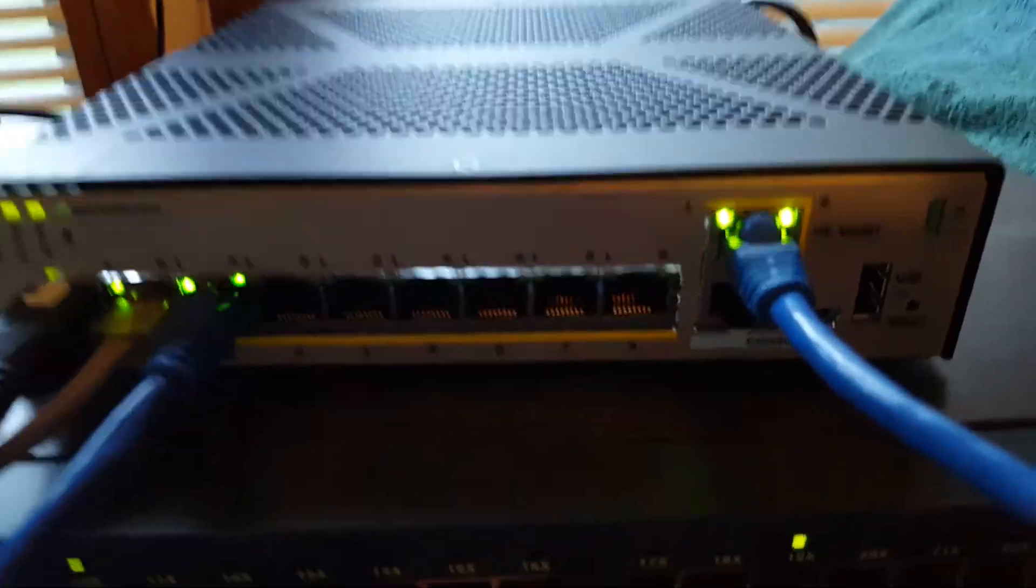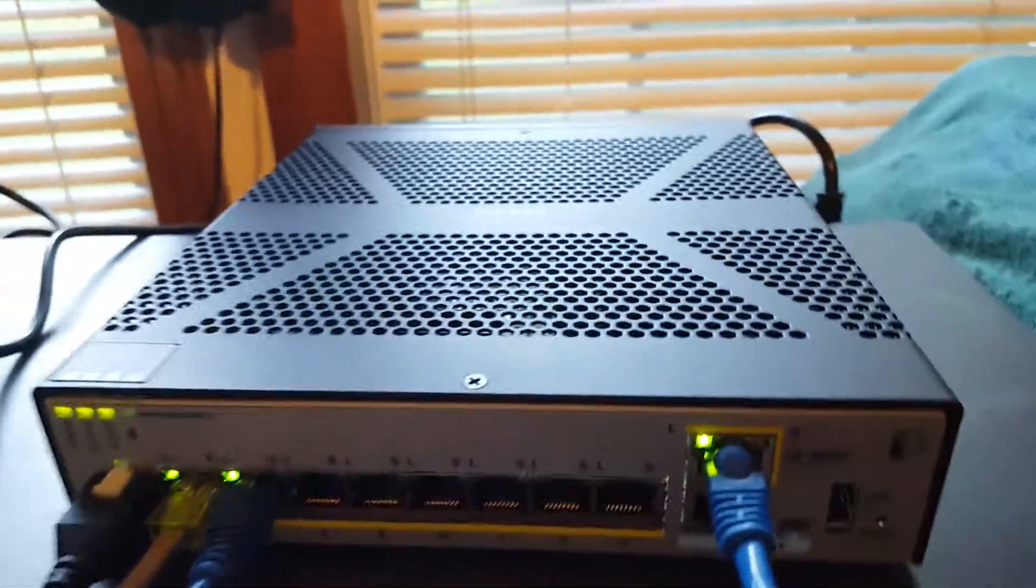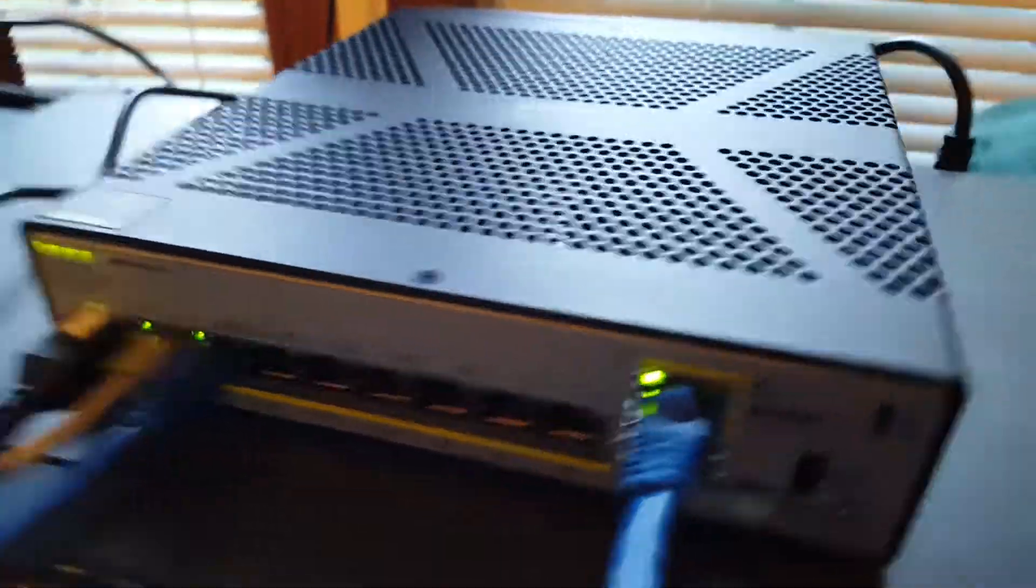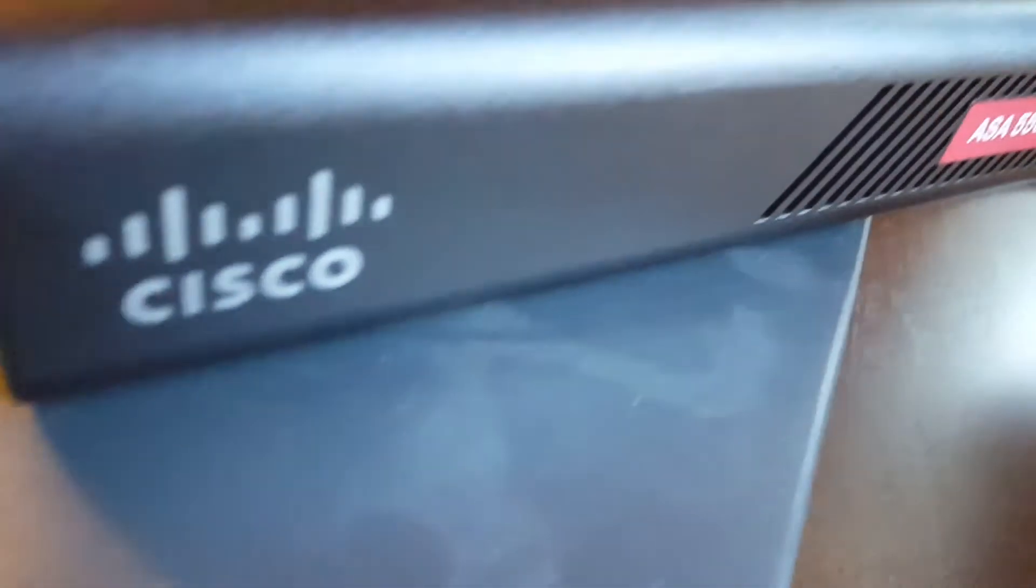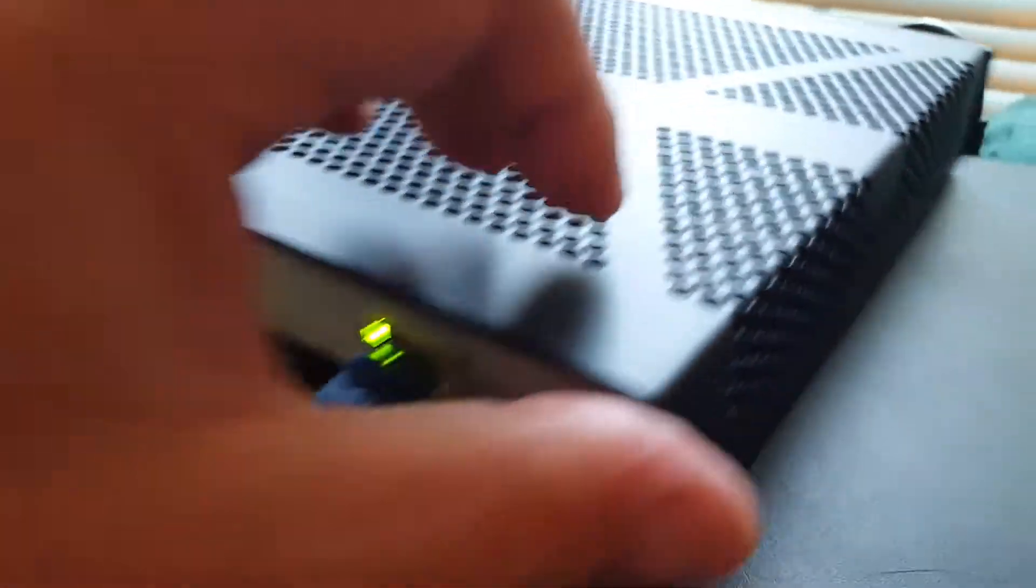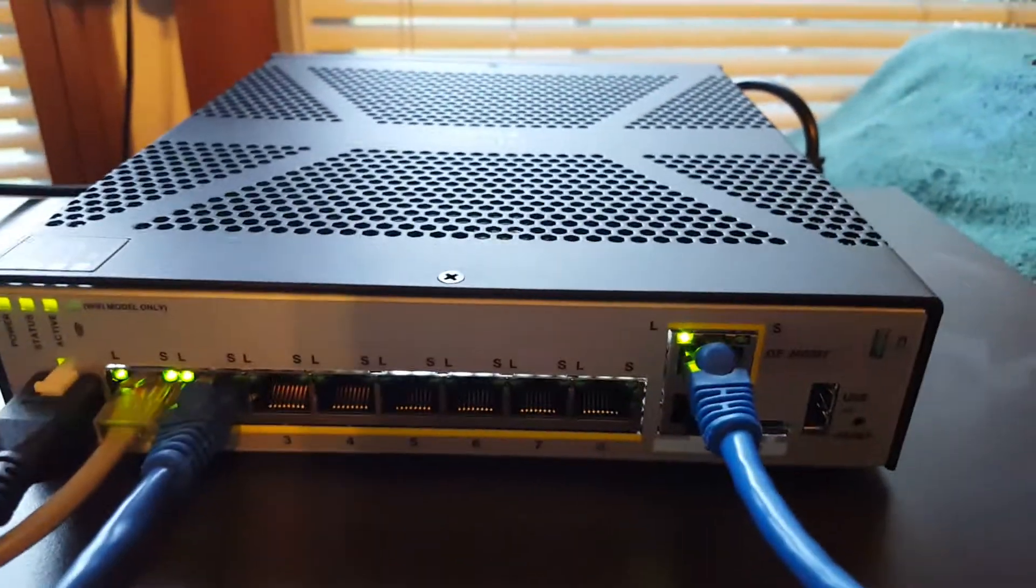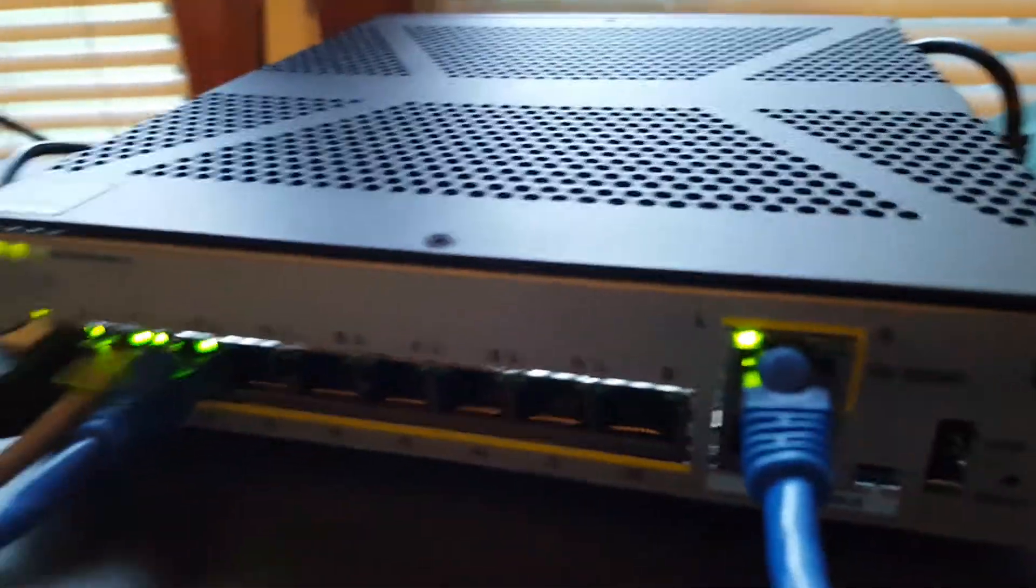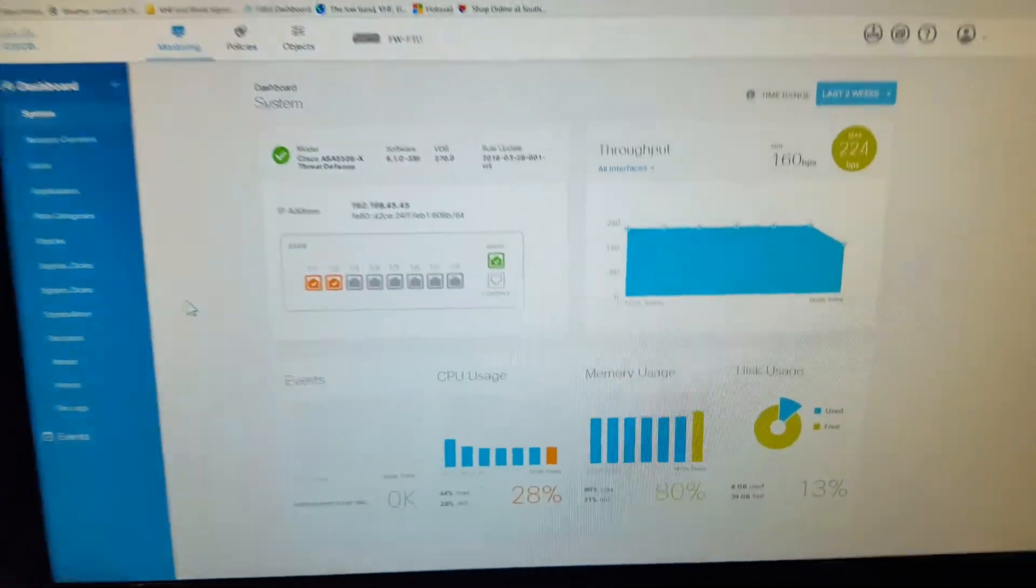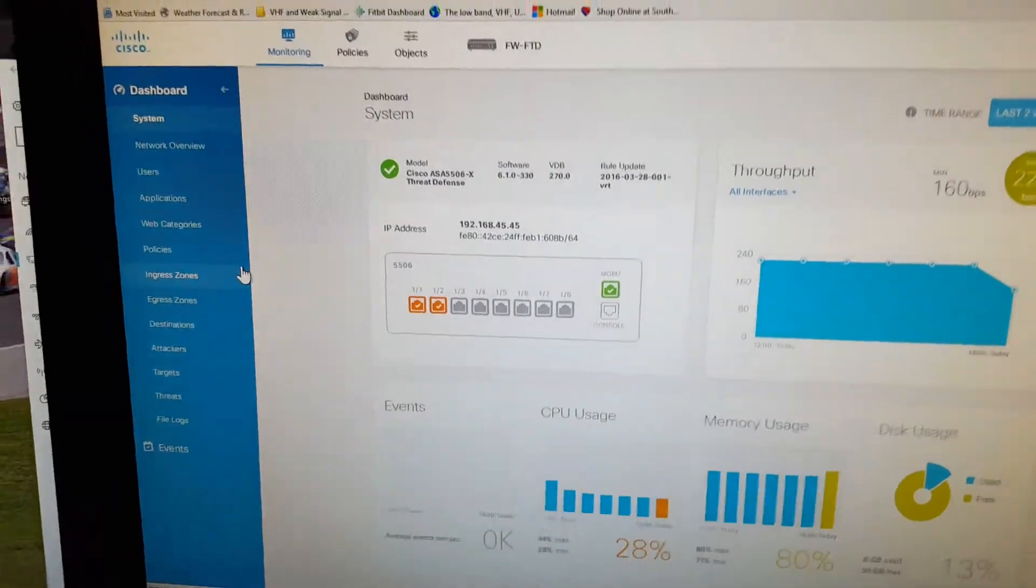Okay guys, quick view here of the new Cisco ASA. Now you've seen the 5506s before, looks like a 5506, but instead of having a separate firepower module, this has got the threat defense on it. I just set it up so I want to show what the pages look like.